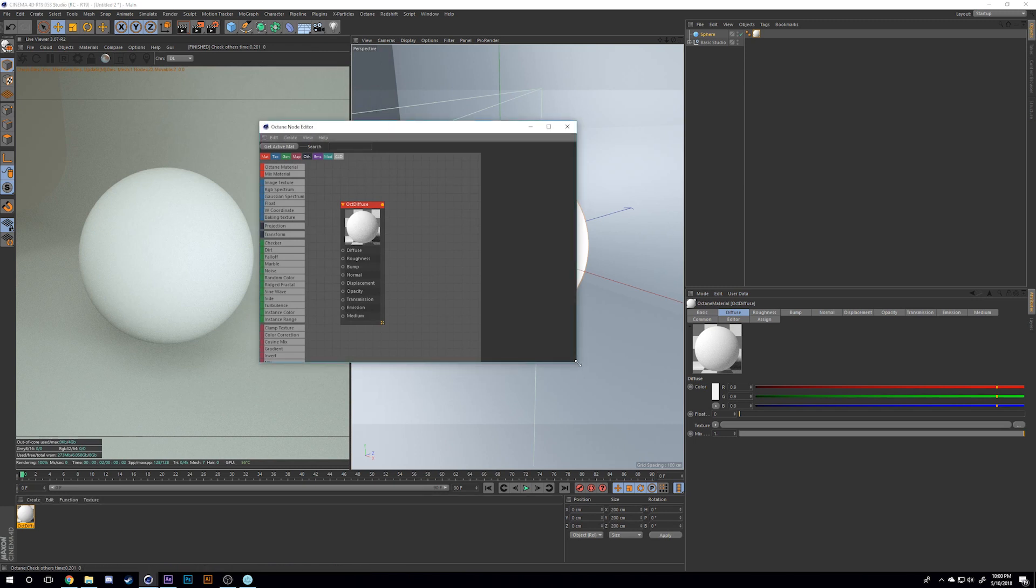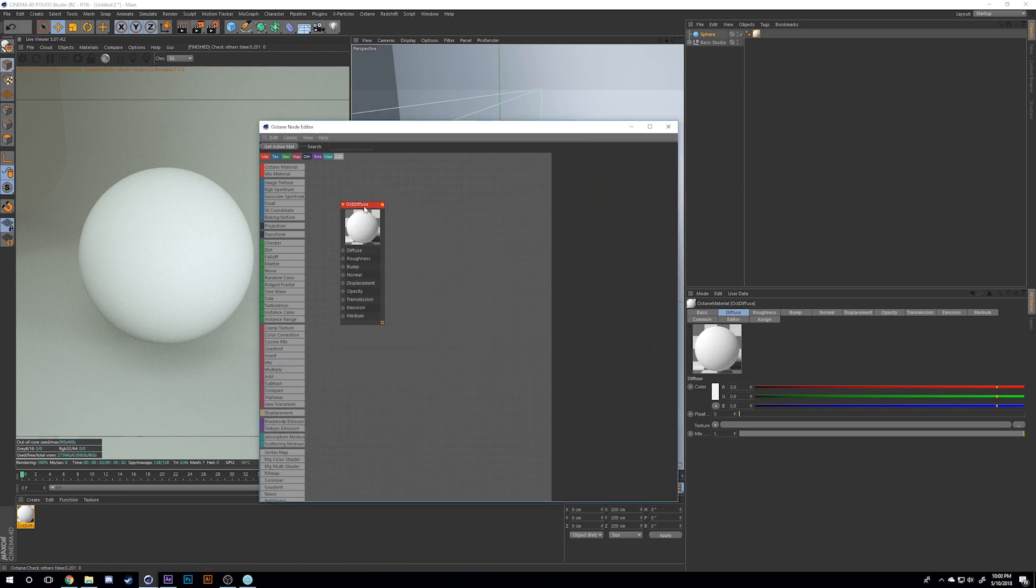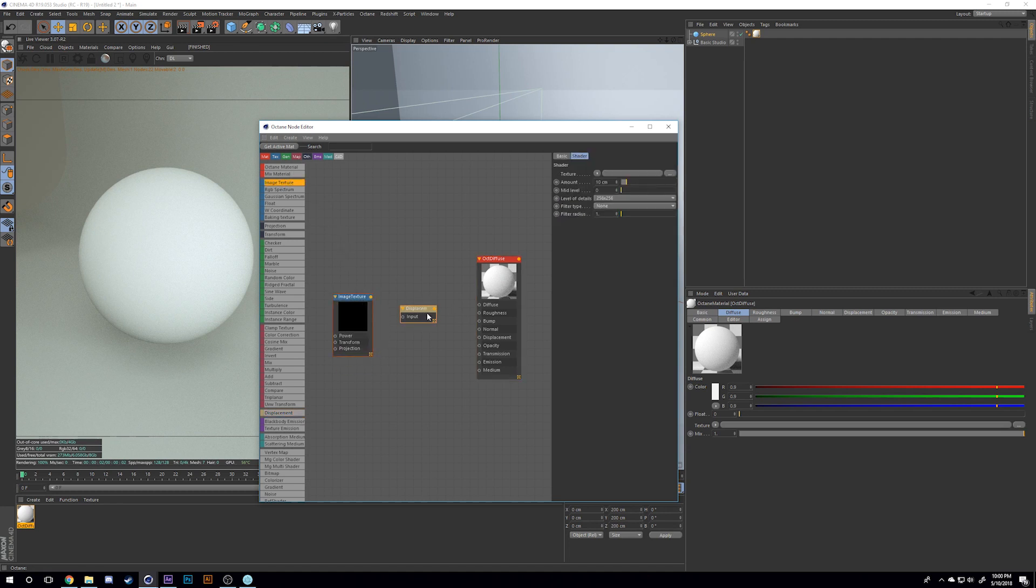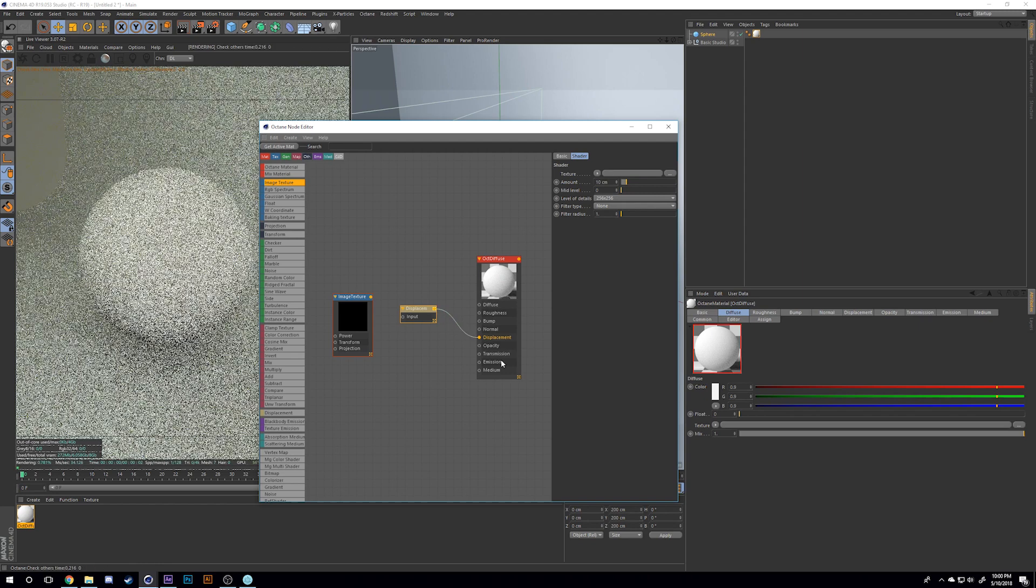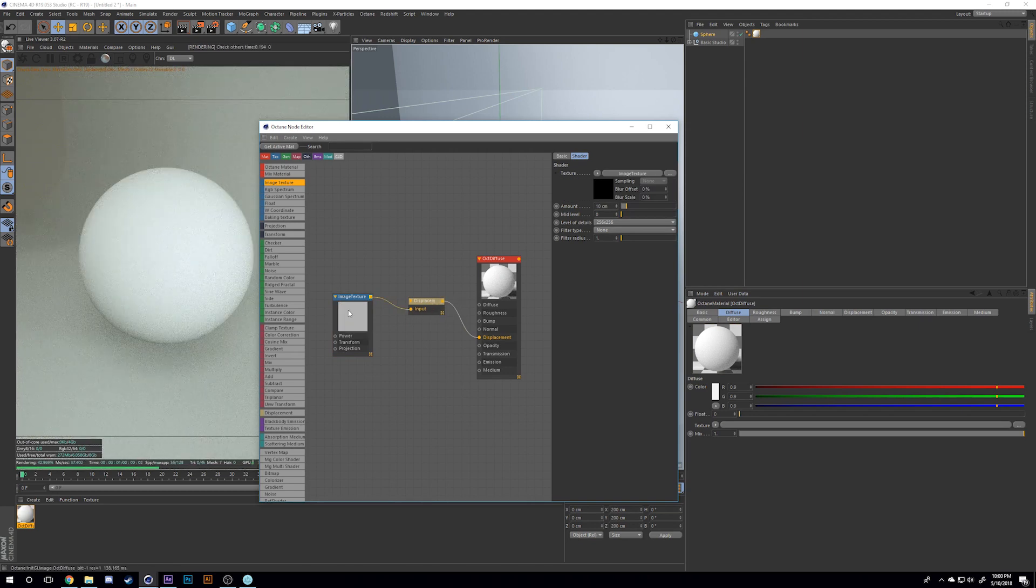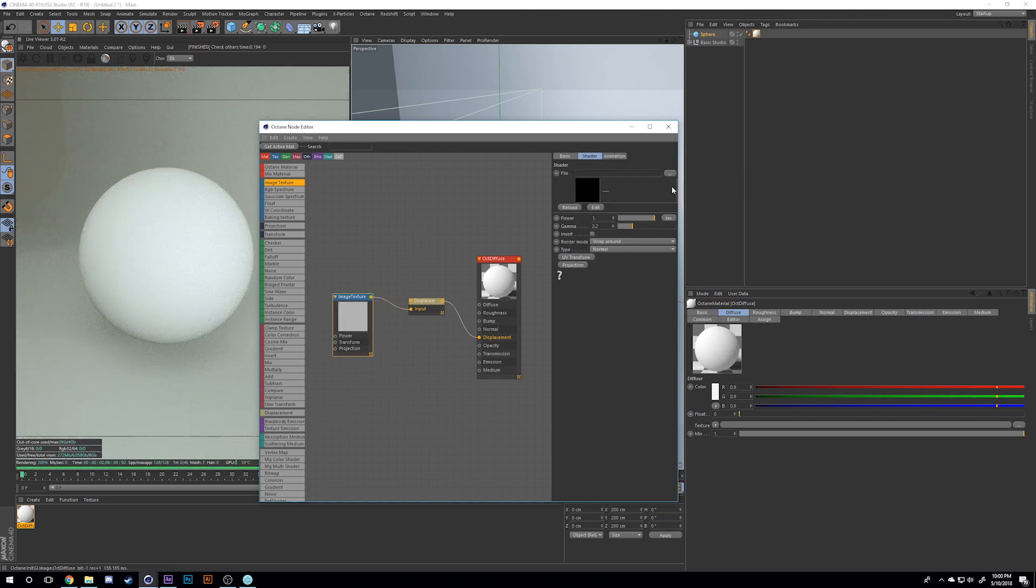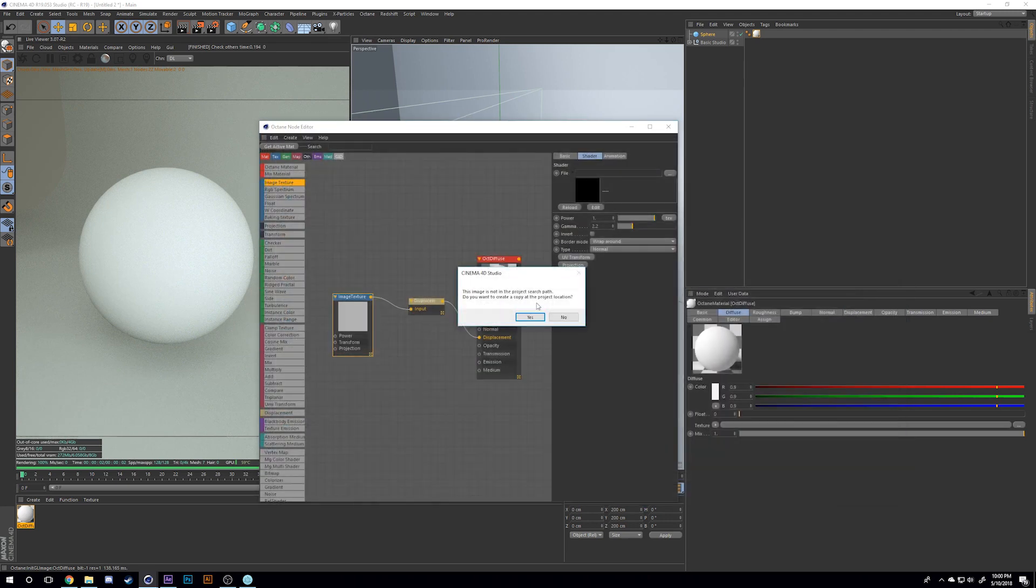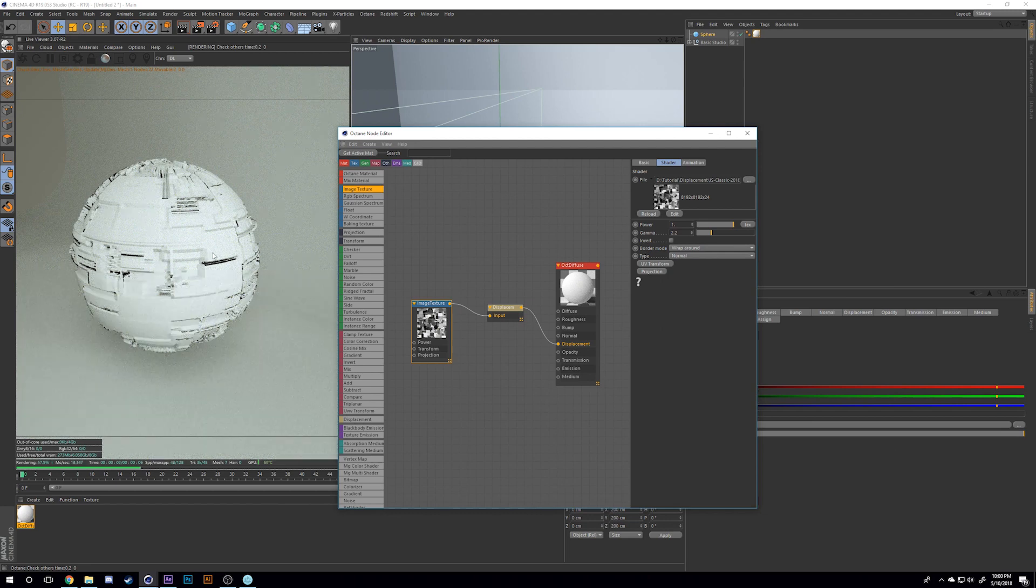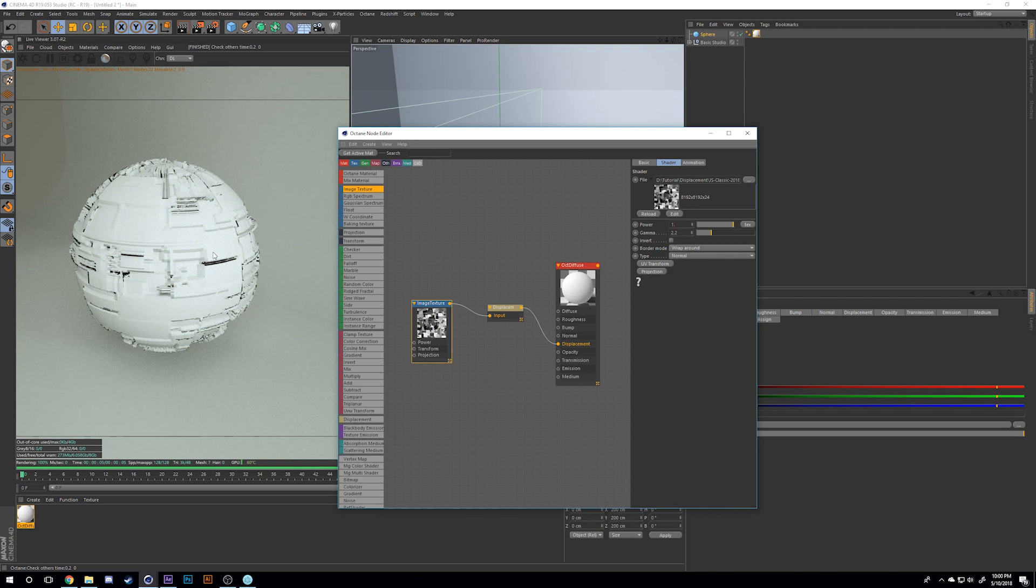I'm going to open up my diffuse and go into the node editor. Now I'll add a displacement and an image texture. I'll connect the displacement to the displacement, and connect the image texture to the displacement. For my image texture, I'll load up the displacement map that I made.